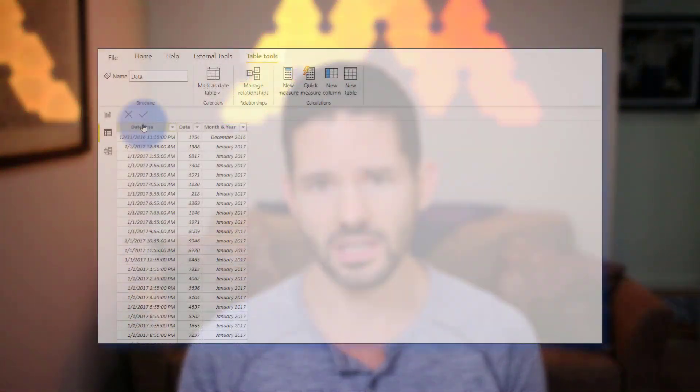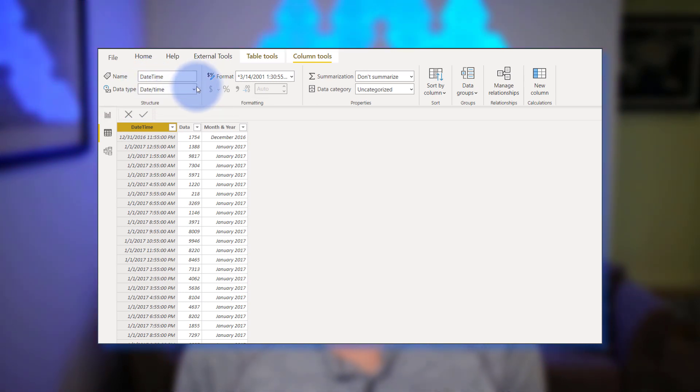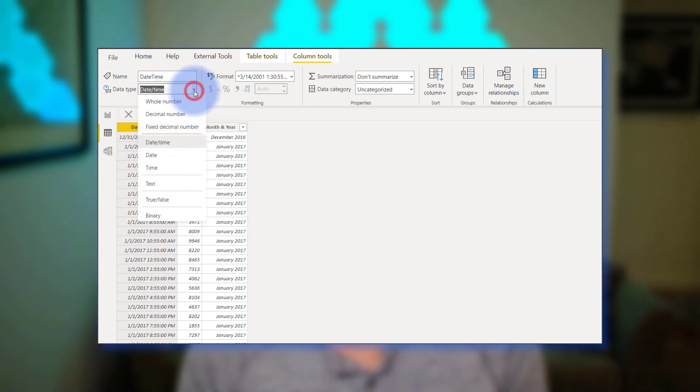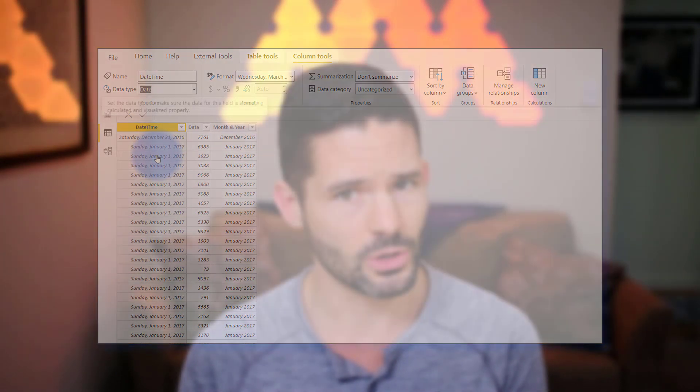Now you can potentially encounter an issue when joining your fact table to a calendar table. Specifically, if you import a fact table into your model with a date-time column and convert that column to a date data type in the model instead of Power Query. If you do this, then that relationship still won't work until you make that data type change in Power Query itself.